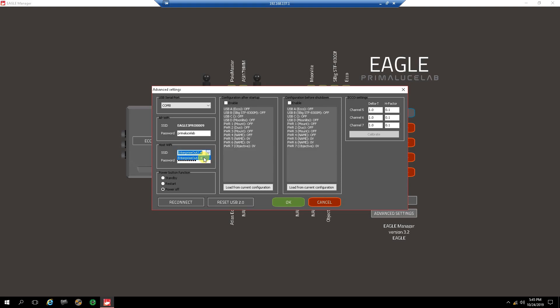Once you're done selecting the network, put in the correct password underneath. It's extremely important to put in the correct password, because if you don't, the Eagle will never ever connect to your network. Once you're done with that, click OK.